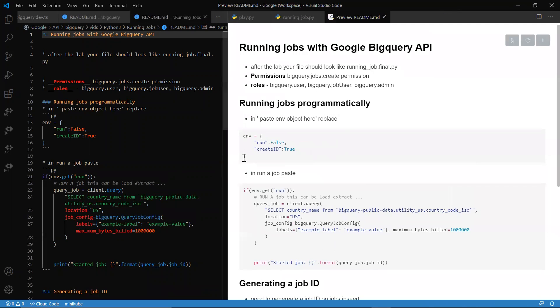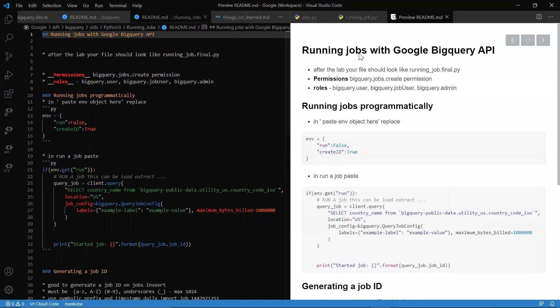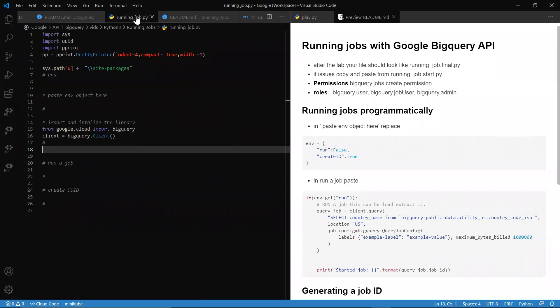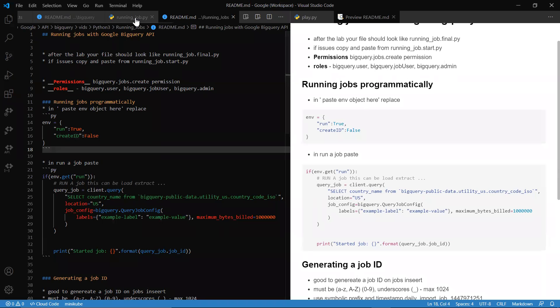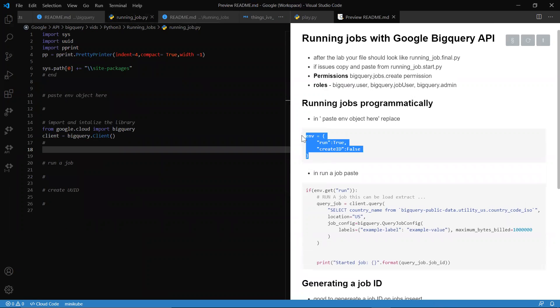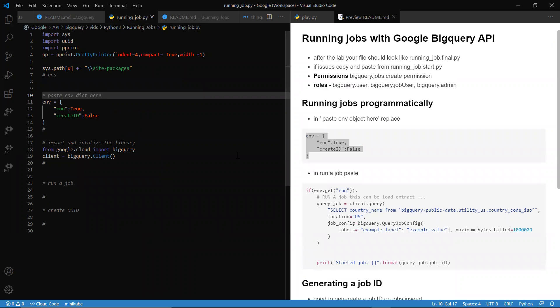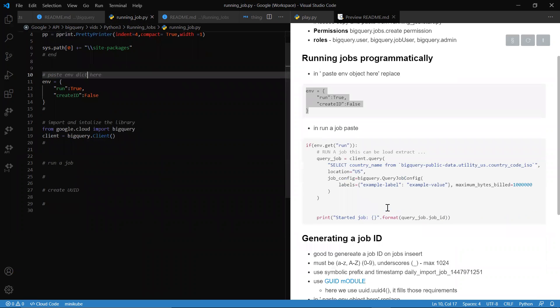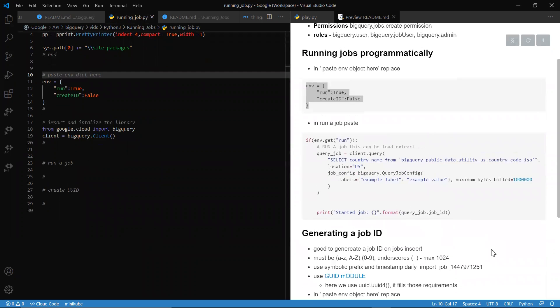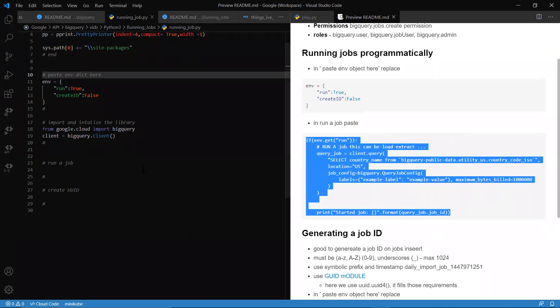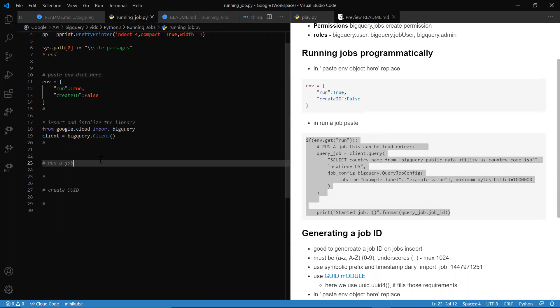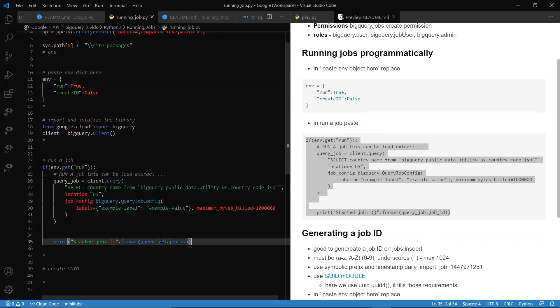What we want to go ahead and do is head into the running job and paste our environment dictionary here, known as a dictionary. We have dictionary job data now. The BigQuery client is initialized, so we don't have to deal with that step.